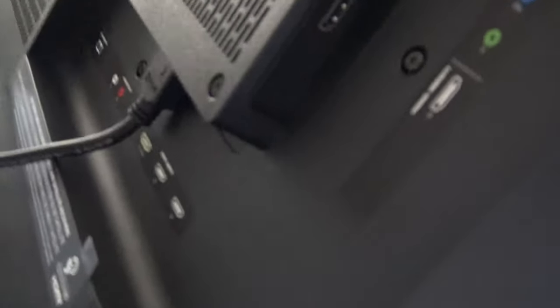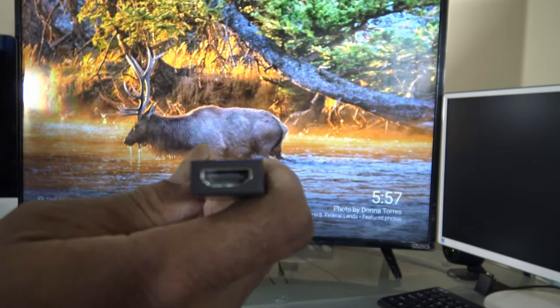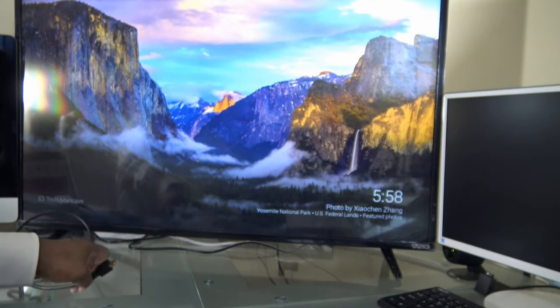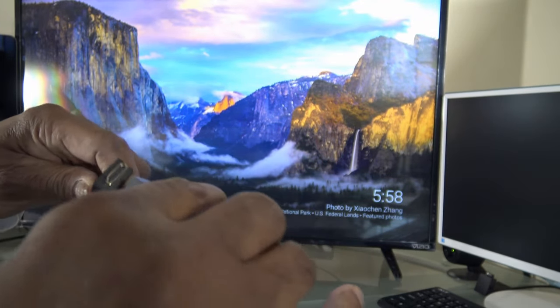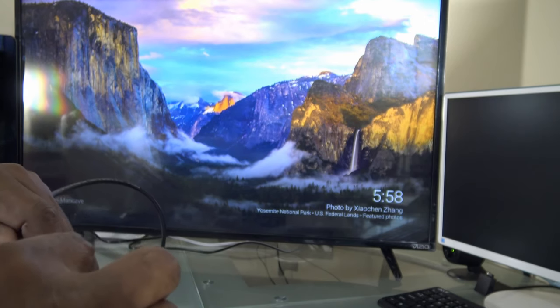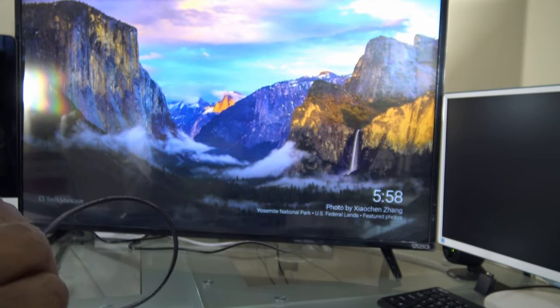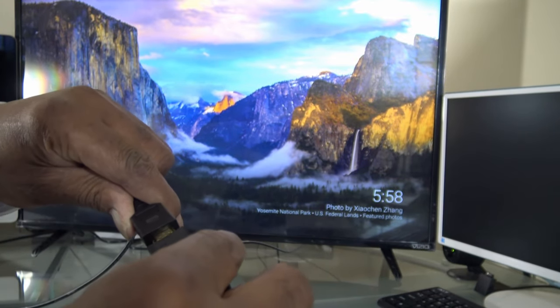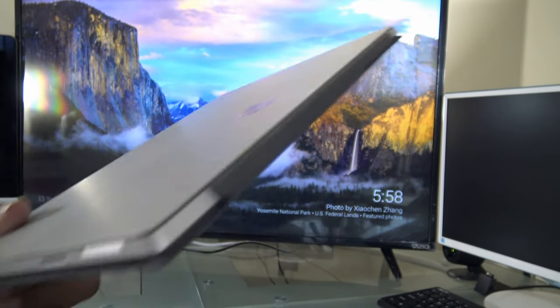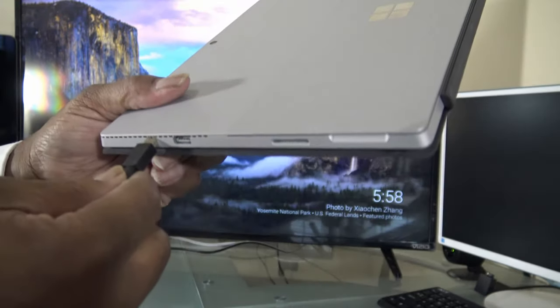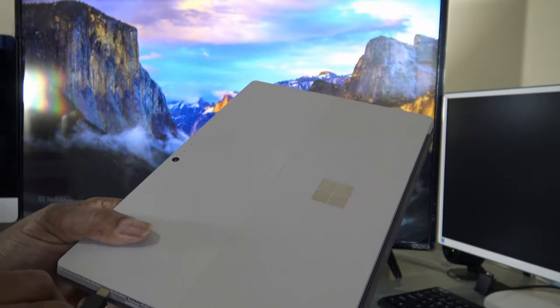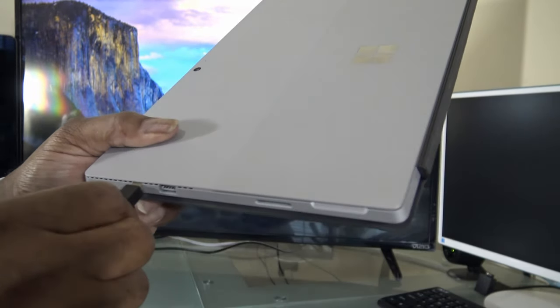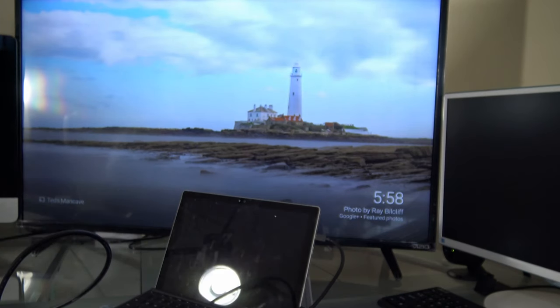So what I want to do is just plug that up. The HDMI cable won't go in but one way. I'll plug the display port into the Surface Pro, plug that in, and just turn it on here.